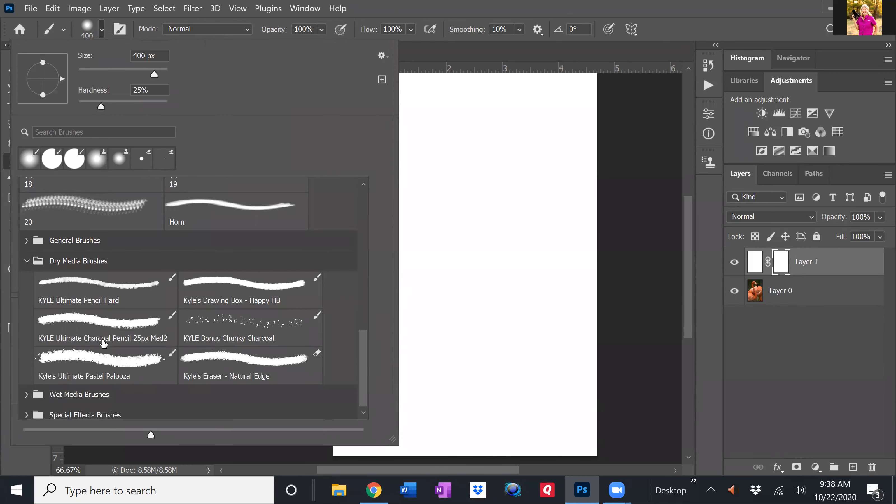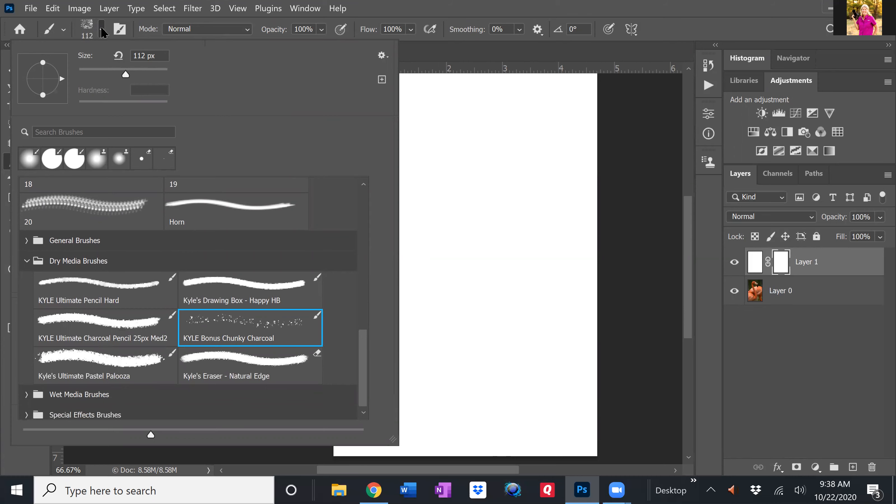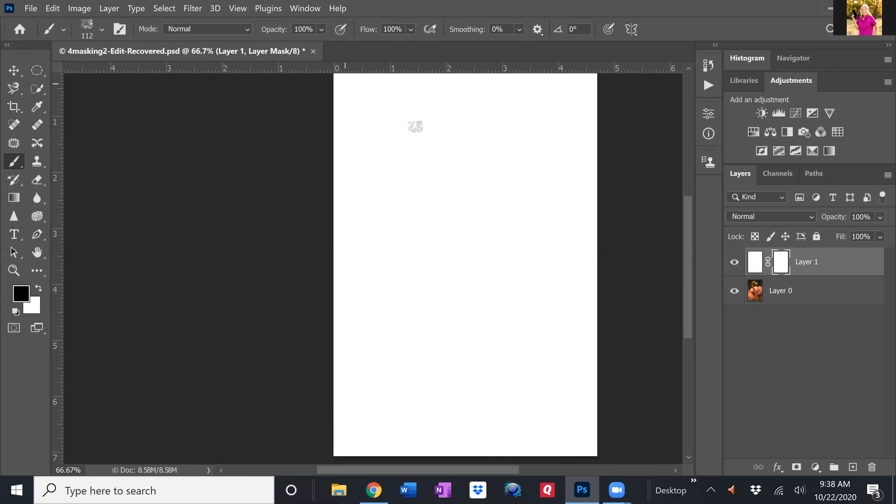And I like the chunky charcoal brush. So I'm going to choose chunky charcoal and I can change the size of my brush if I would like to right here. I can also change it by using the bracket keys once I'm back to my document. So I'm going to collapse the brush palette here just by clicking a little downward arrow and come over to my document.